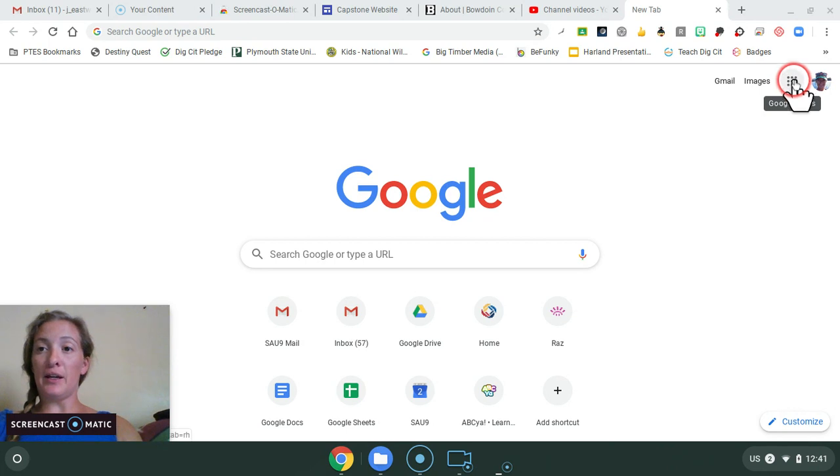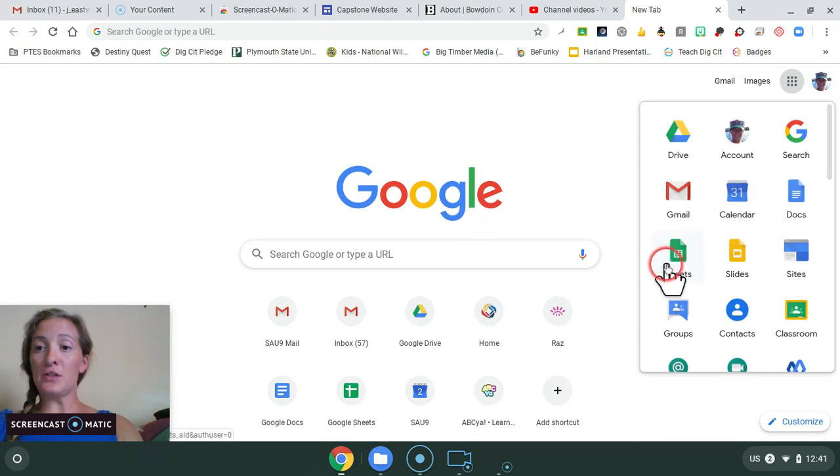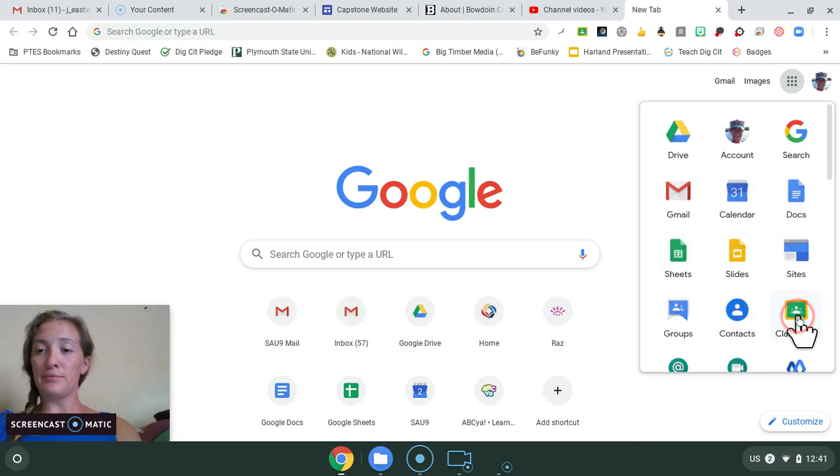And up in the right hand corner, you'll see your Google Apps. If you scroll through your apps, you'll find one that says Classroom.